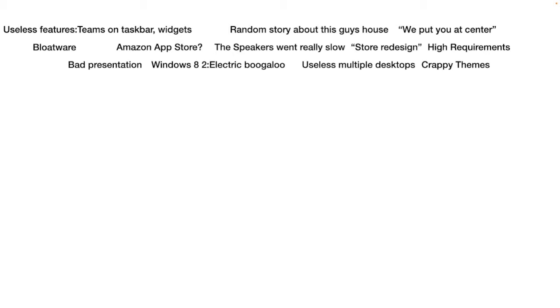The new Windows 11 ones are just trash. Sure, weather, I'll give you that's debatable, but do I need a full-on infinitely scrolling Microsoft news feed on my home screen? I don't think so.